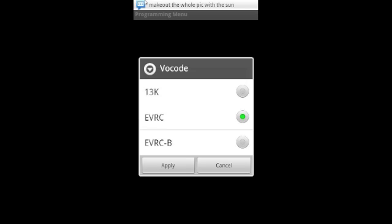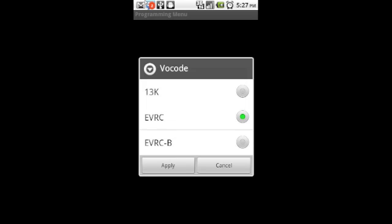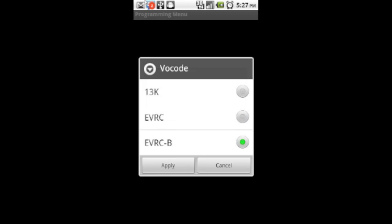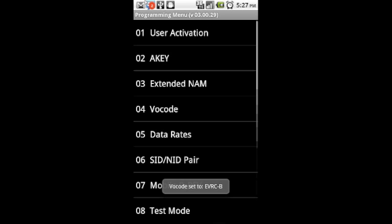You're going to click that and it will give you three options: 13K, EVRC, and EVRC-B. EVRC-B is the best call quality, however, some people think that it also affects your battery usage and will run down the battery faster.